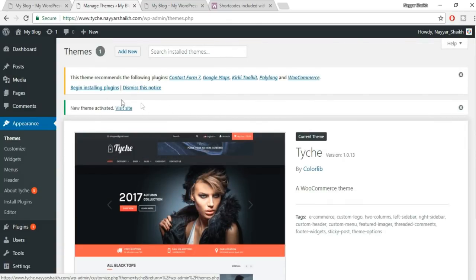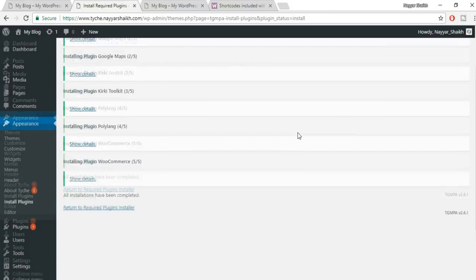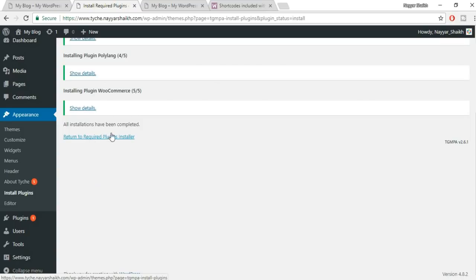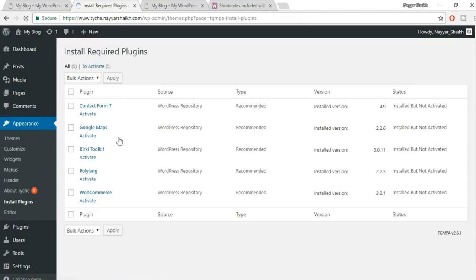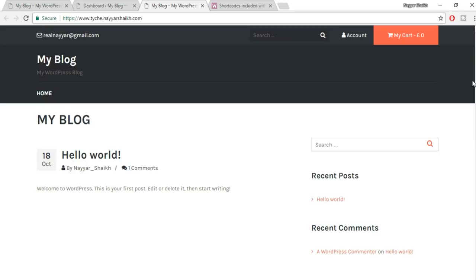After activating the theme, click 'Begin Installing Plugins'. First, delete the other unused themes to keep the website lightweight. Tick mark all, select Install from bulk action, and click Apply. Once installed, return to the plugin installer, select all, choose Activate from bulk action, and click Apply. All plugins are now installed and activated.